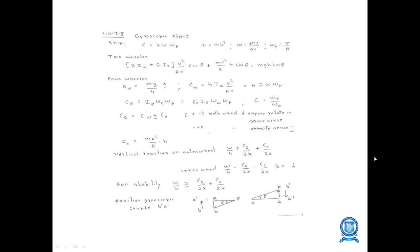The gyroscopic effect formula for ships is C = I·ω·ωV. For two-wheelers: 2·Iw + G·Ip·V²/(R·R)·cos θ + M·V²/(R·R)·cos θ. For four-wheelers: Rw = MG/4, which increases. Similarly, for the outer wheel: W/4 + CG/2 + less CG/2·H.